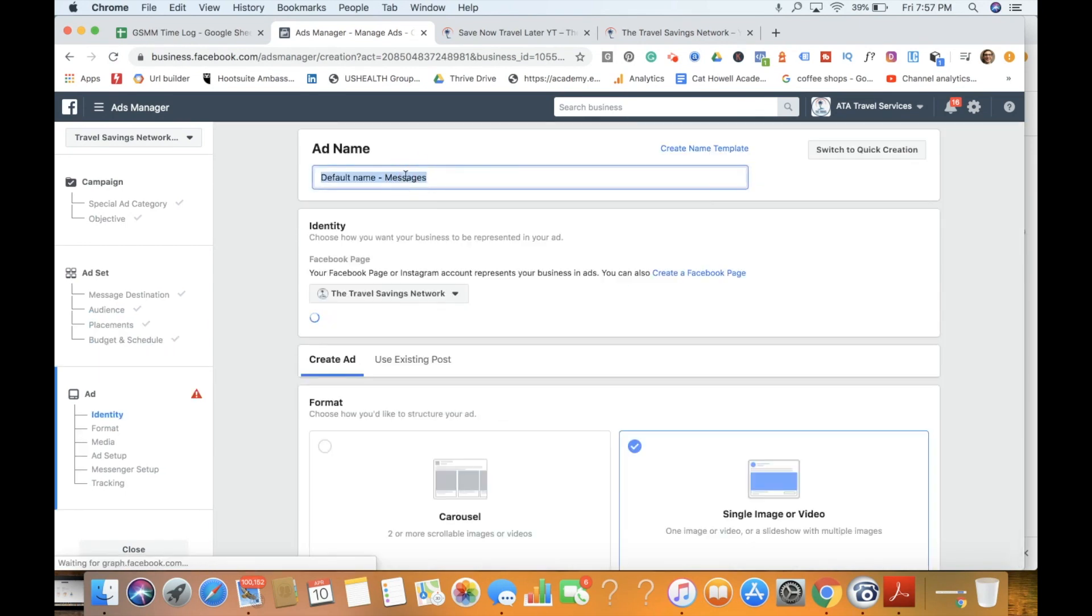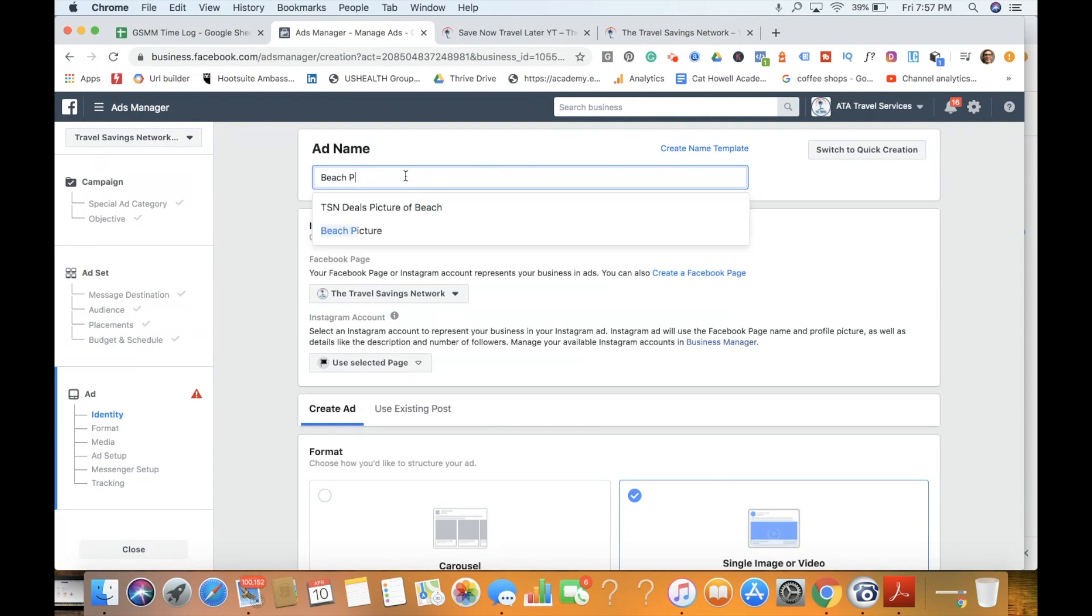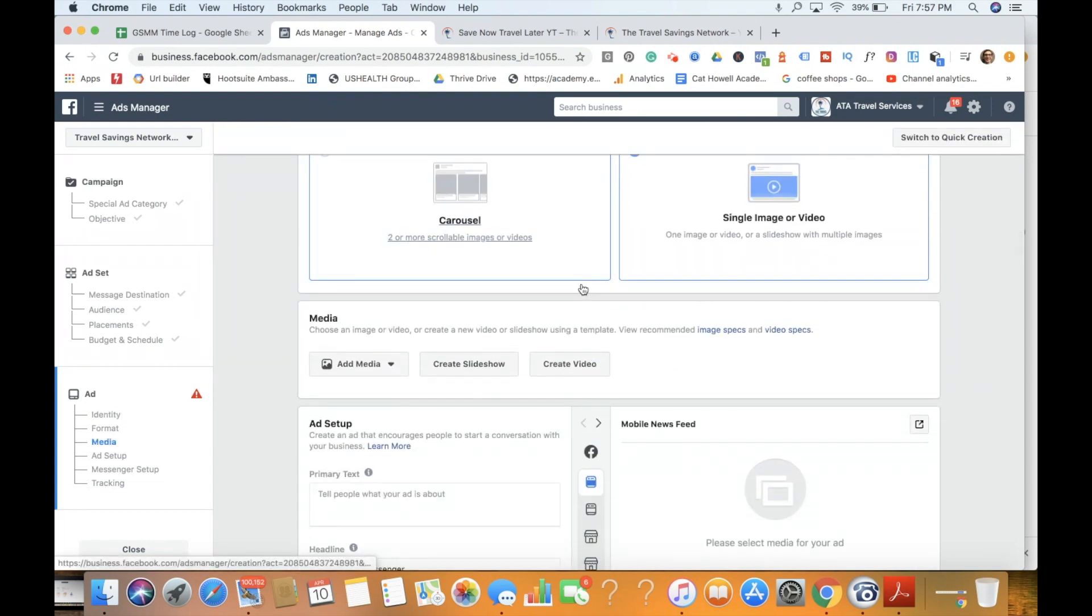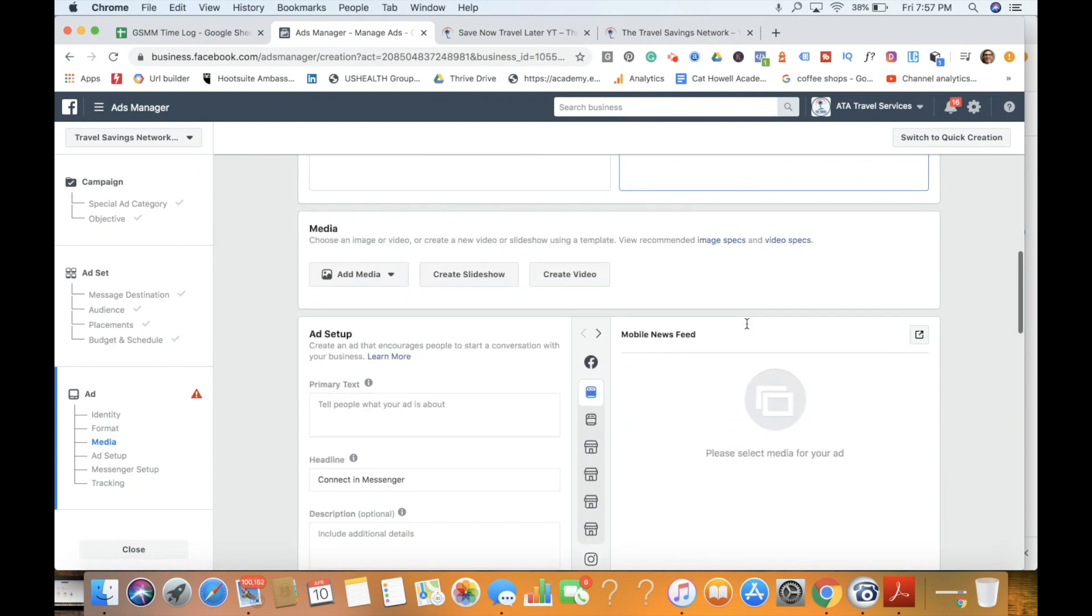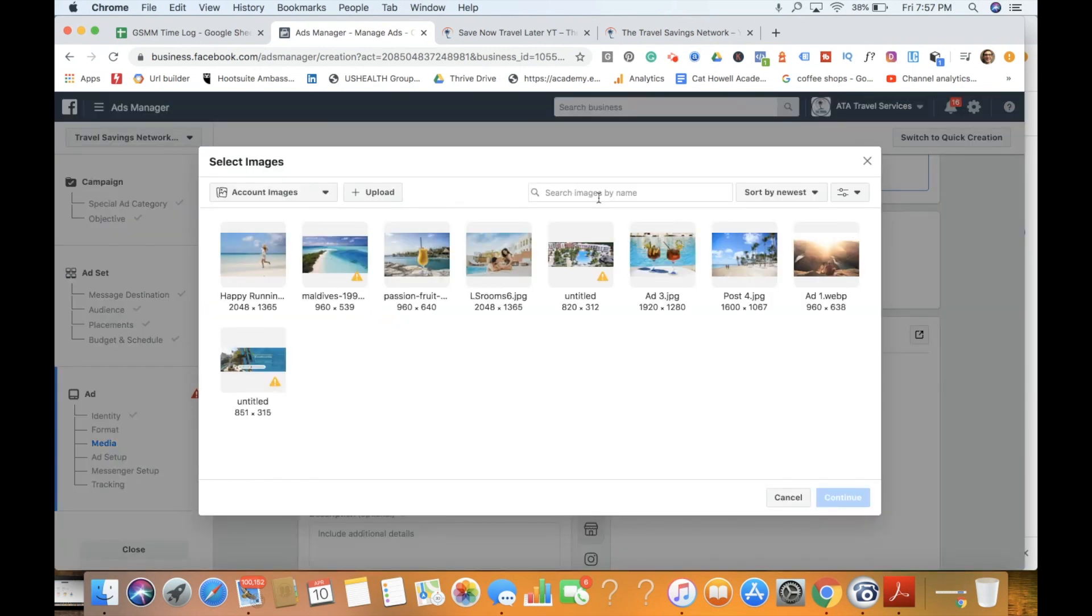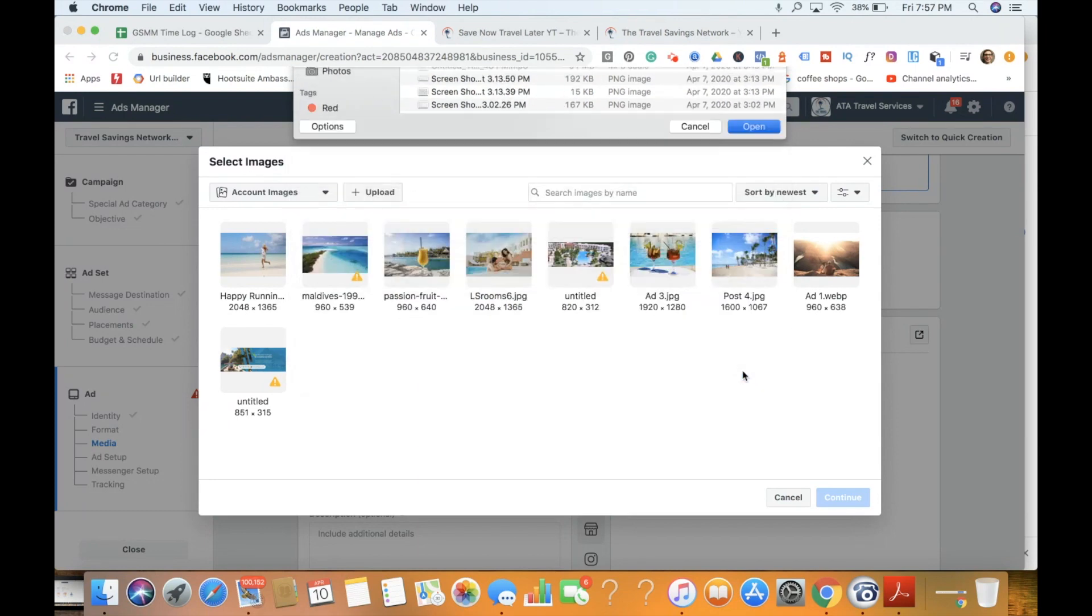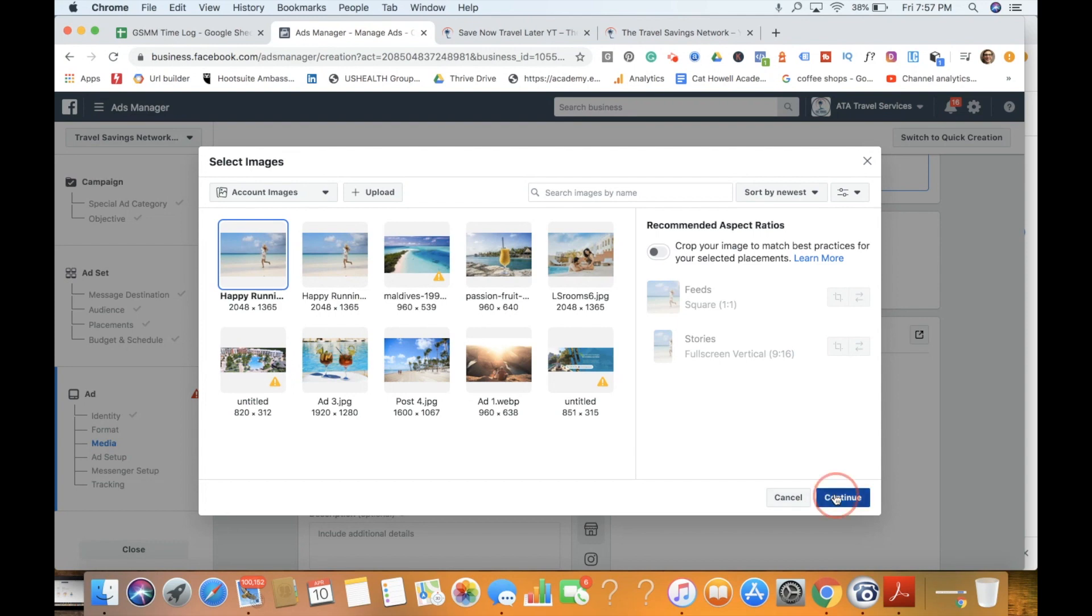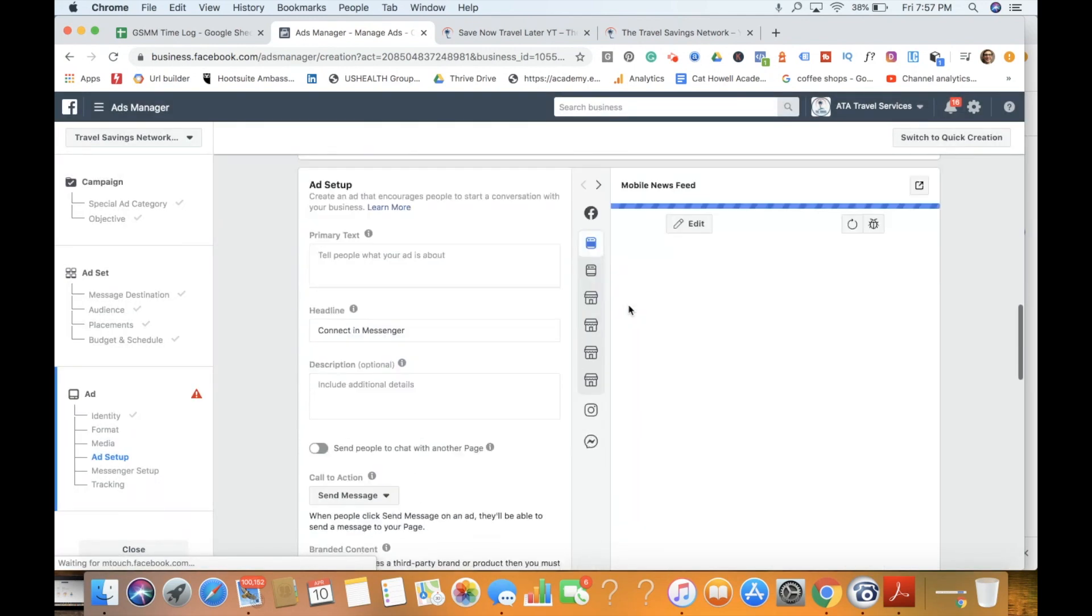Next thing we're going to do is we're going to come in and we're going to pop in our ad name. So we're going to do a beach picture. We've got a nice little beach picture. We've got our Instagram connected just in case that we're able to get some messages from there. We're going to use an image. And then from there we're going to add media, add image, and I'm just going to pop in an upload here. And I've got the happy running person on the beach. We've actually already got it in there. So we'll continue.